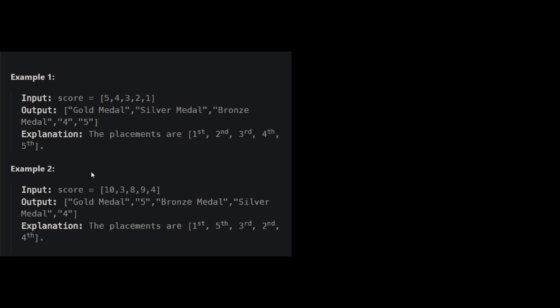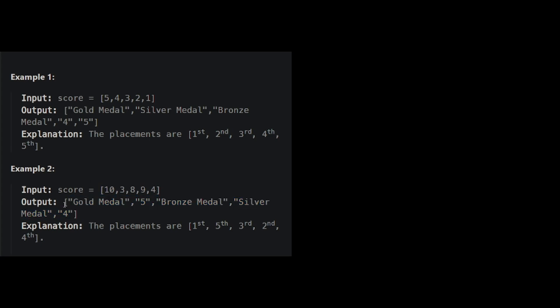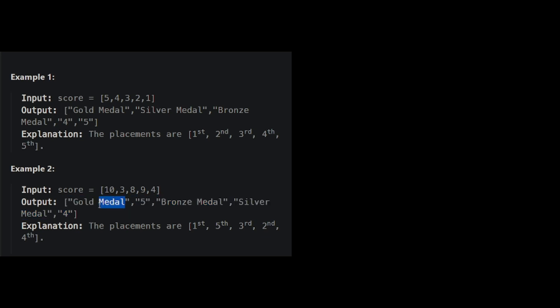You're given the athlete scores, and you need to somehow translate that to their rank. Now, we probably don't have to work with these special strings first. Instead, we can probably figure out their numerical rank first. So 1, 2, 3, 4, and 5. And then from there, we'll somehow assign them the right rank. So think about it for a second.